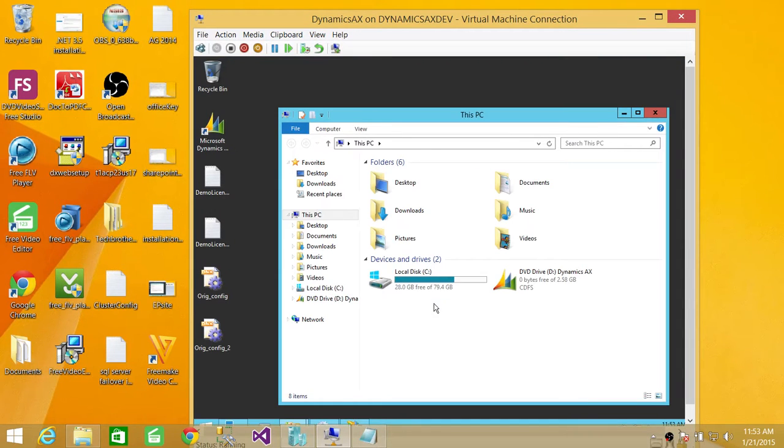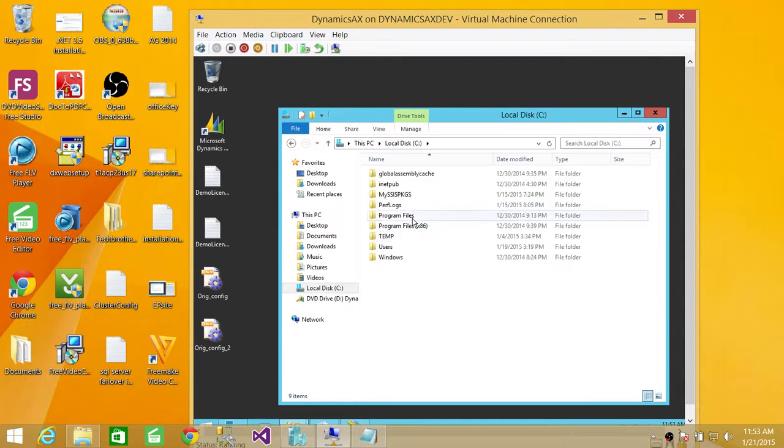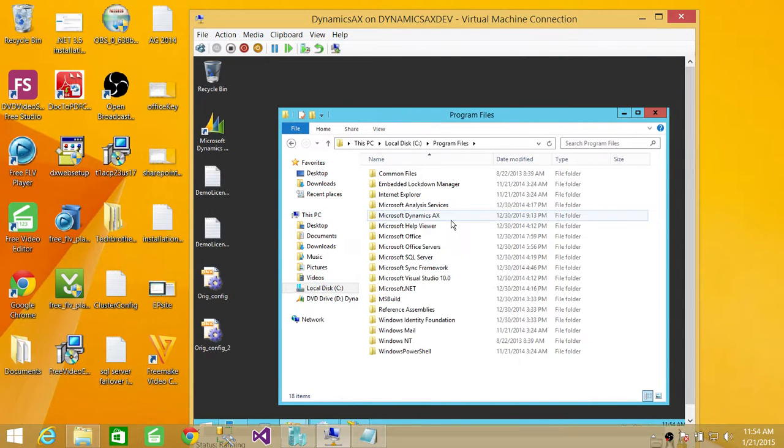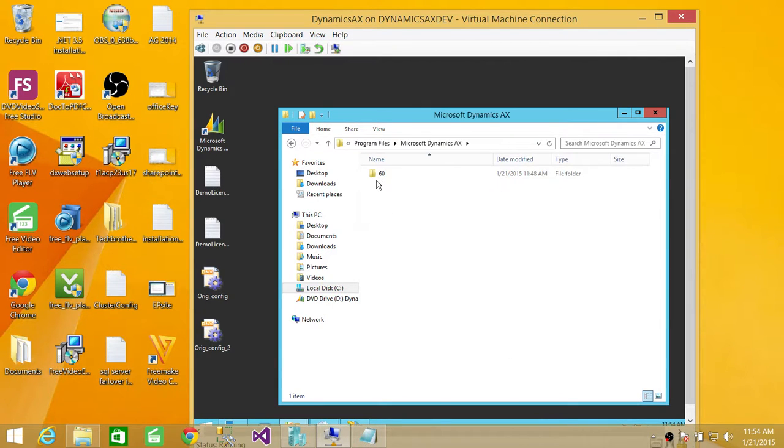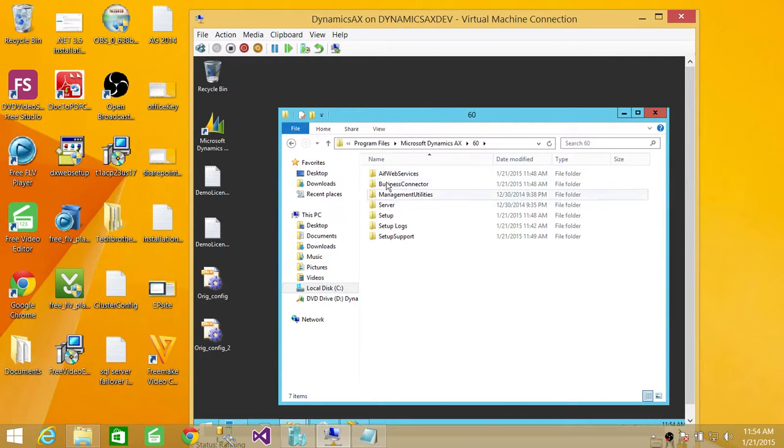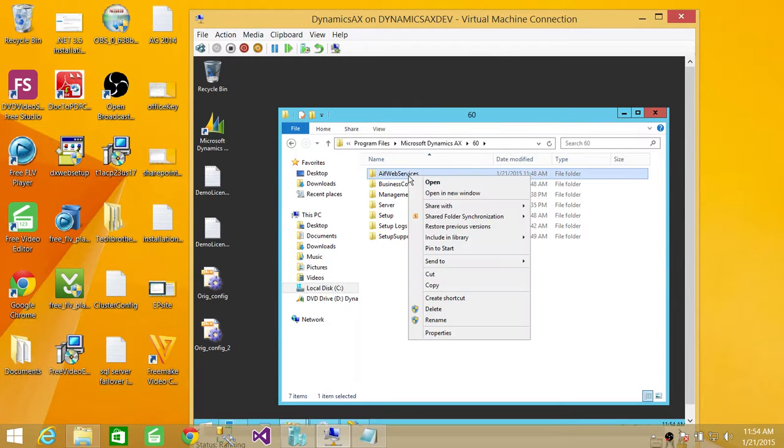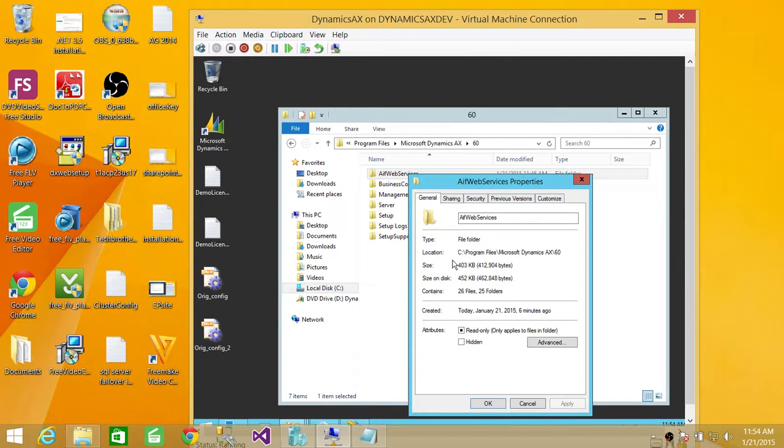If you go click on computer, go to C, my programs, and Microsoft Dynamics AX, 6C, and you will see a folder called AIF web services. You need to right-click on that, go to properties,